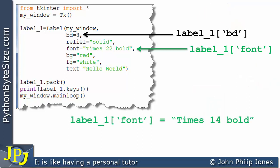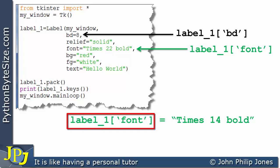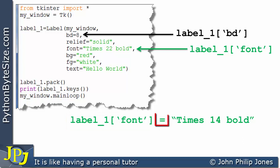Therefore consider this program statement and you can see that I'm using label_1. Then I have the square brackets in which I have font in quotes. That is gaining access to the key value pair whose key is font, and to the key value pair I'm assigning this.